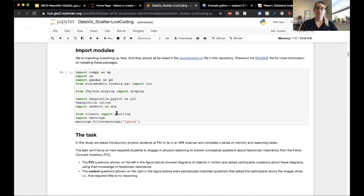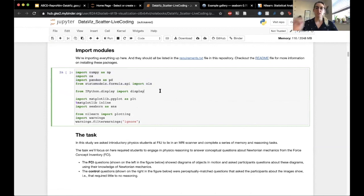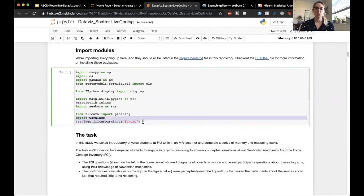First we're going to import all the tools that we need — some tools for managing data and doing a little bit of statistics, and then a tool that will allow us to visualize our data and plots inline in this notebook. Our first tool, Matplotlib, we're going to import a module called PyPlot as PLT. We're going to import Seaborn as SNS, and finally import the plotting module from Nilearn. Then we'll go ahead and run that cell.